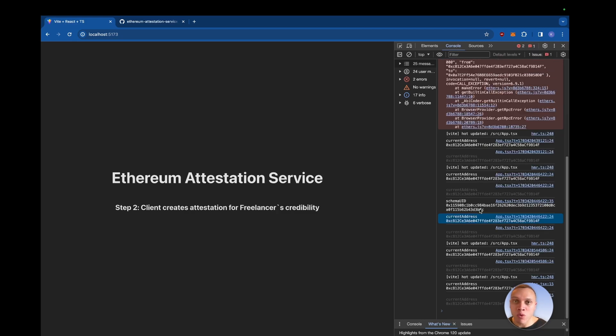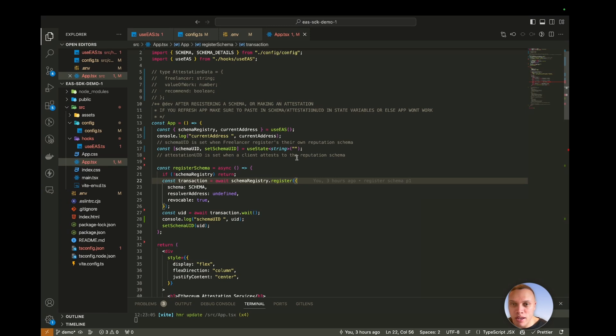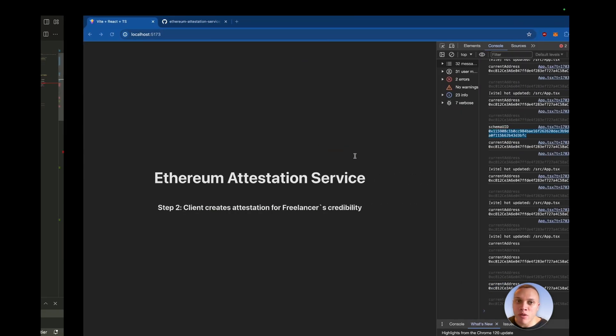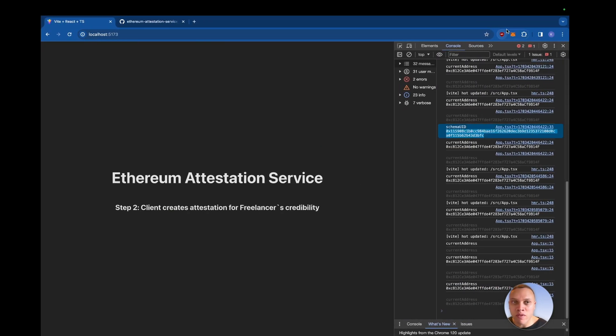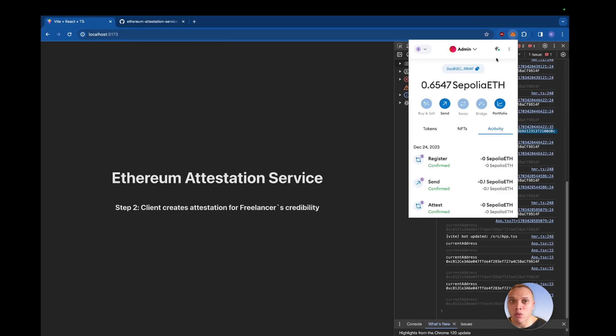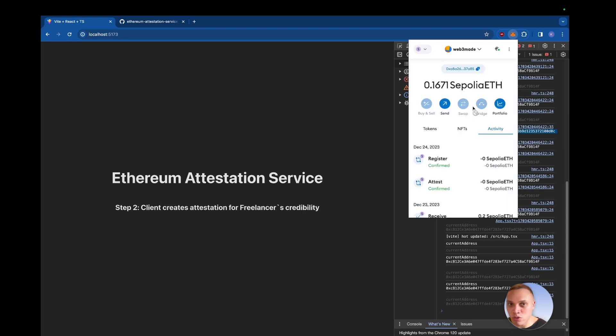Now we want to grab the schema UID here, copy it and paste it into our state variable here. So it persists. Hit save. And now I'm going to sign out of this wallet and into the client wallet now. So let's switch to our client, which is just called Web3Made for me. This can be any other client besides the one that created the schema.